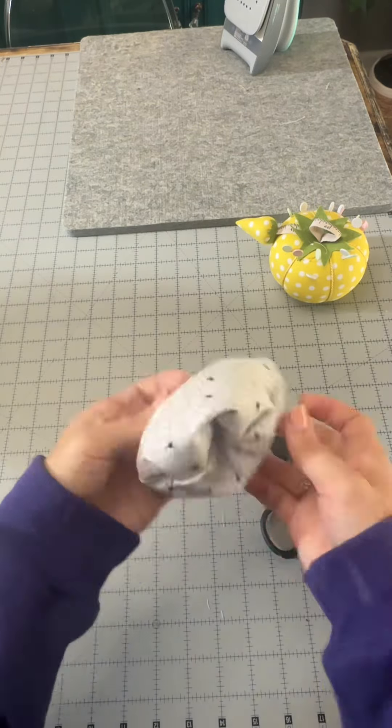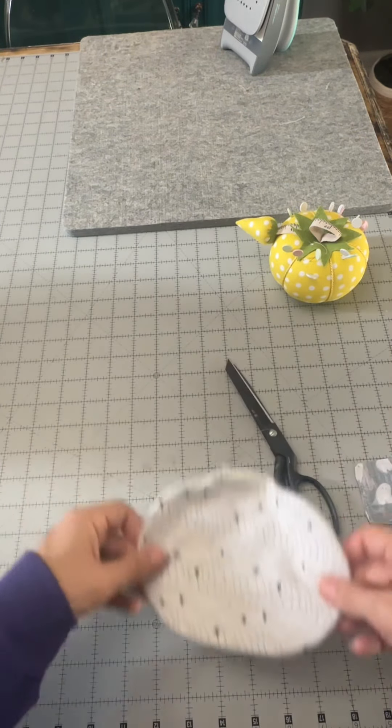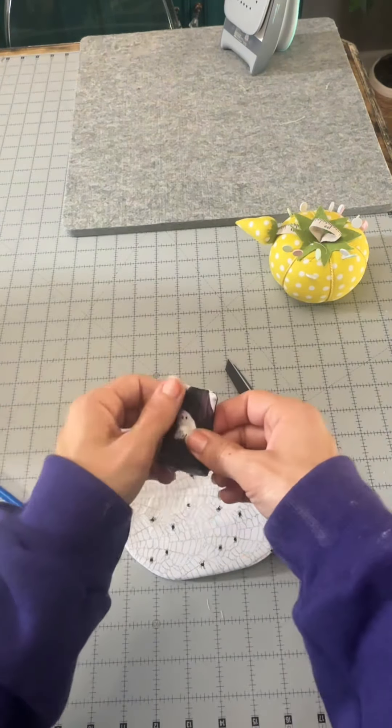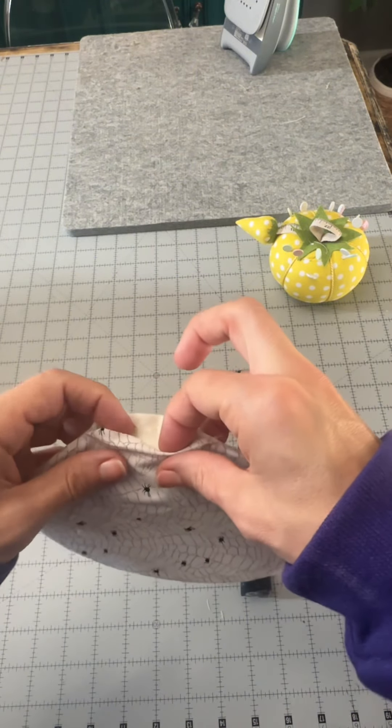You want to work your way through the fabric, turning it all back out, and making sure that you smooth out and point out all of those edges as best you can.